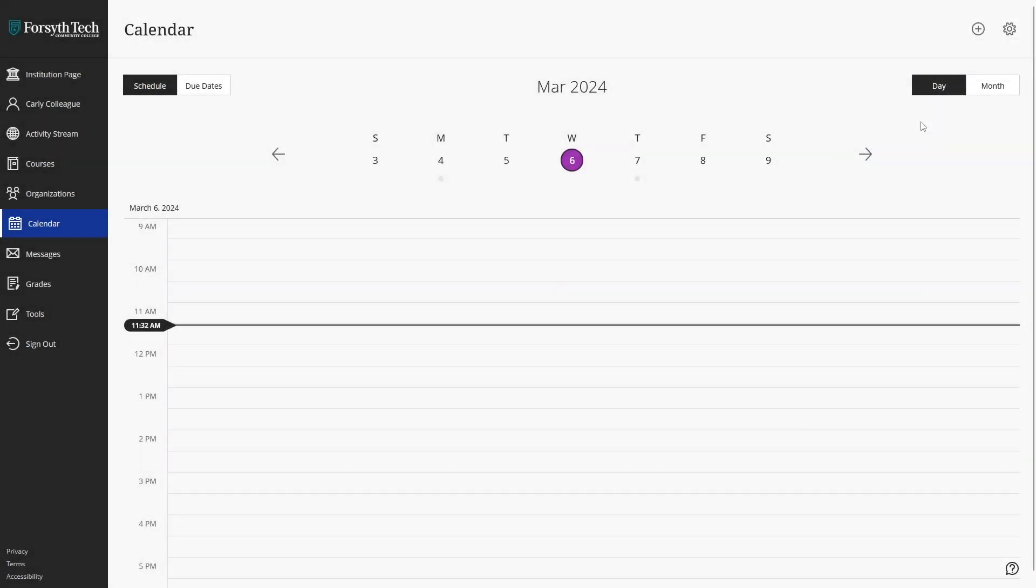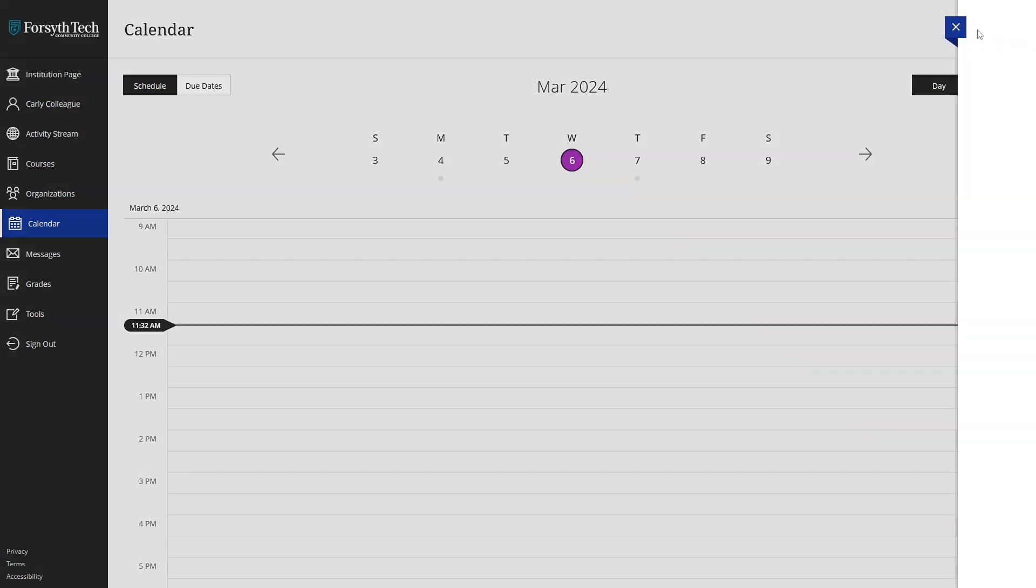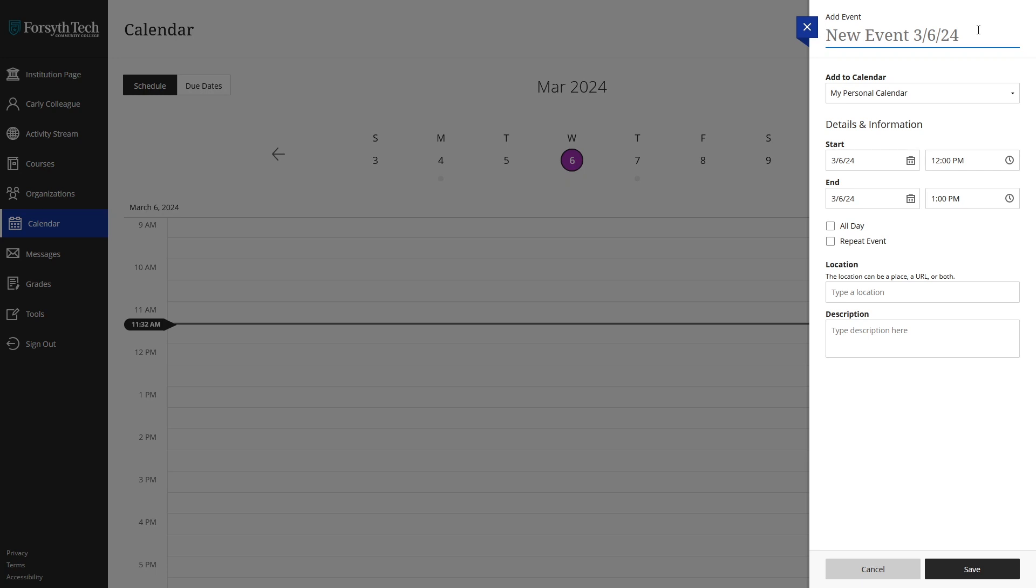To add a personal event to your calendar, click the plus icon at the top right of the calendar view. In the add event menu, you can choose several details for your event such as the time, description, and location for it.